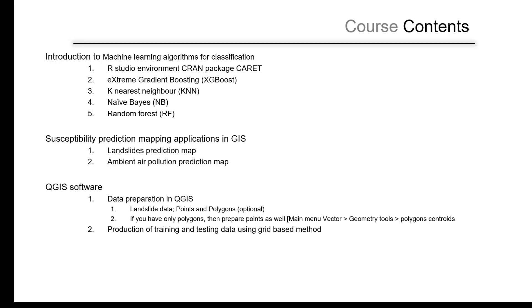We'll talk briefly also about the applications in this course, what kind of data we have and what kind of factors we are applying. It will be focused as we mentioned about landslide prediction map as well as the ambient air pollution prediction map using PM10.